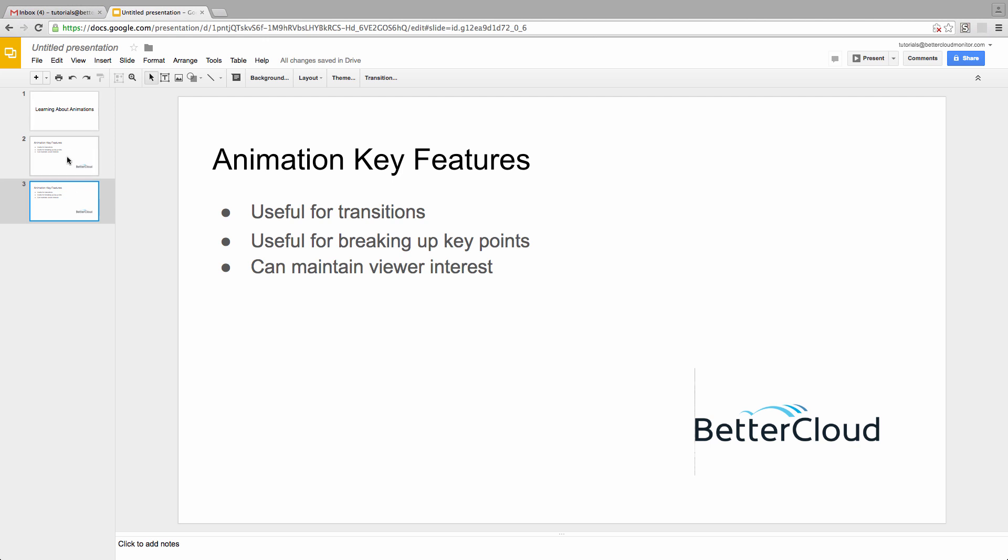I have a very basic 3-slide presentation already loaded into slides here. So let's set up some basic animations to show you how this works.